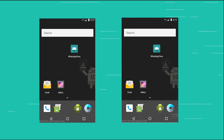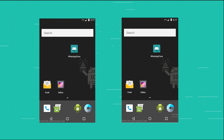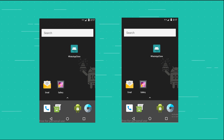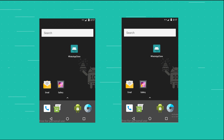Hey guys, SimCoder here and today I'm going to show you the new redesign, and this will be on the WhatsApp clone app. I've made some alterations to the project that we have here on YouTube.